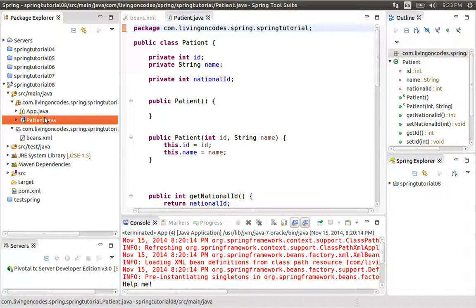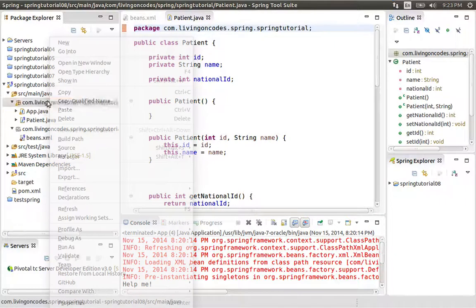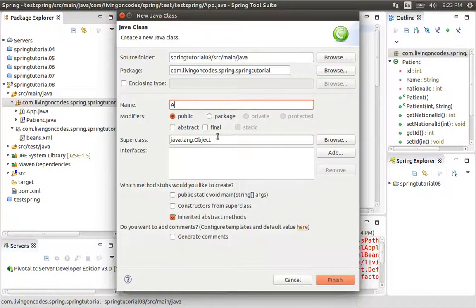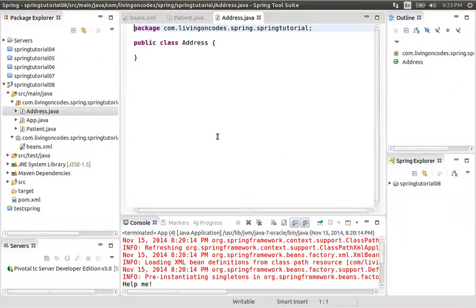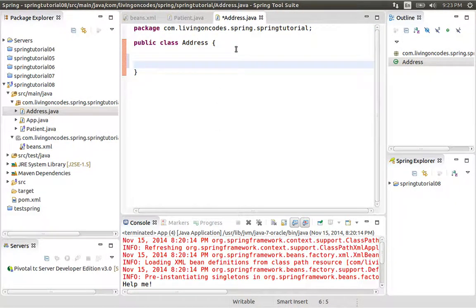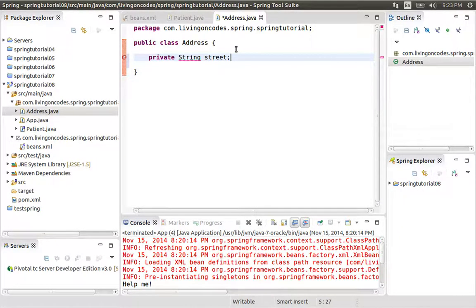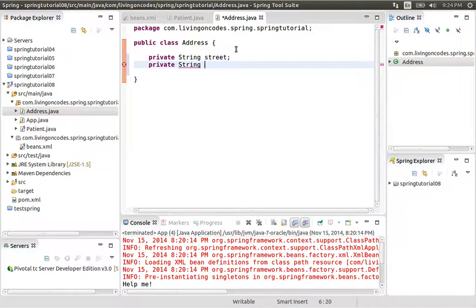We will see the patient in the hospital. We will look at the Address class. For example, we will see the Address class and its properties. The property is a private string. The string is the street. The street is a private string. The postcode is also a private string.